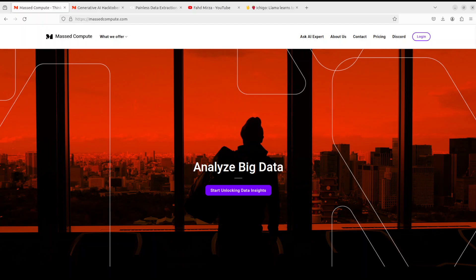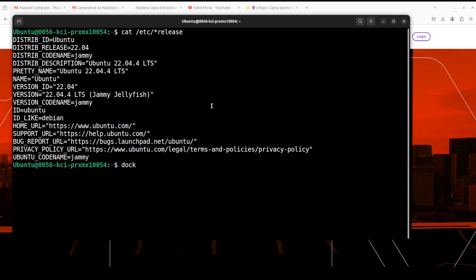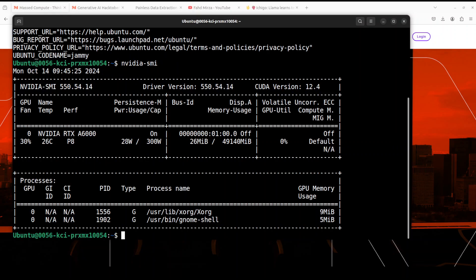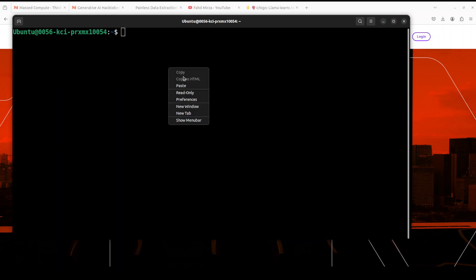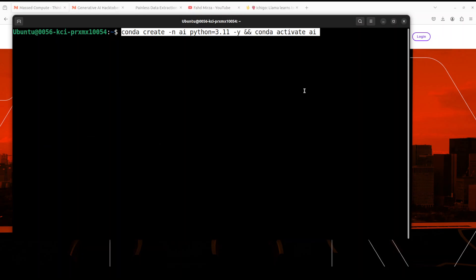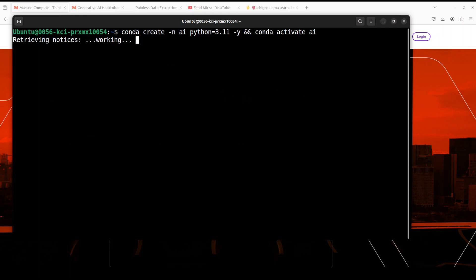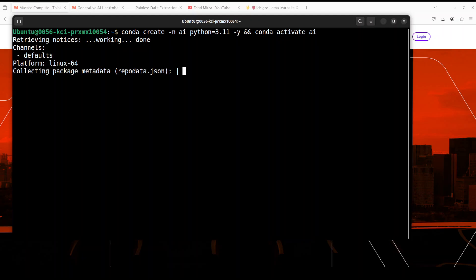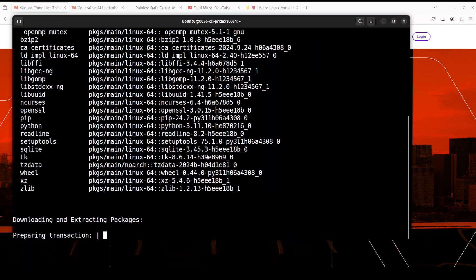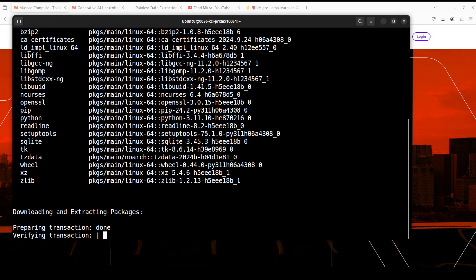Let me take you to my terminal where I'm running Ubuntu 22.04 and I have one GPU card, NVIDIA RTX A6000 with 48GB of VRAM. Let me clear the screen. First up, let's create a virtual environment with Conda. I'm just calling it AI. Let's wait for it to get created, shouldn't take too long.